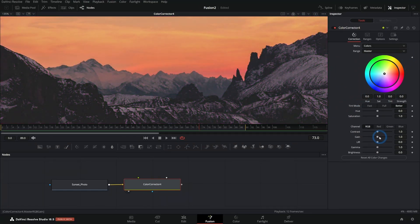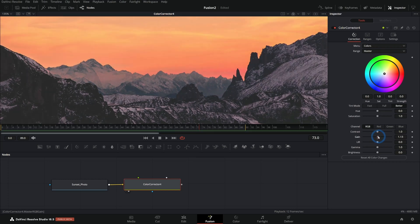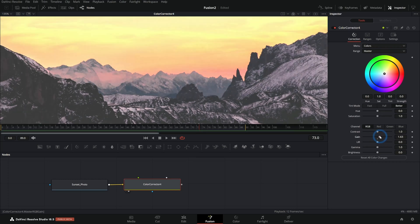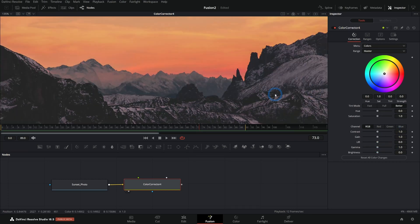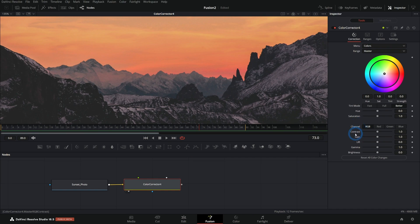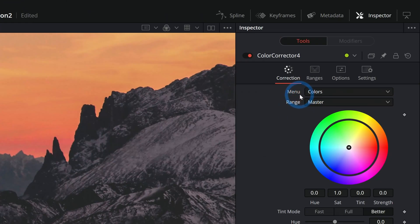We have a lot of different properties we can adjust. We can tint this. We can adjust the brightness with gain, lift, gamma. If you've done any color correction before, this should make a lot of sense. Up here where it says menu, you can also flip this to levels or histogram or suppress.